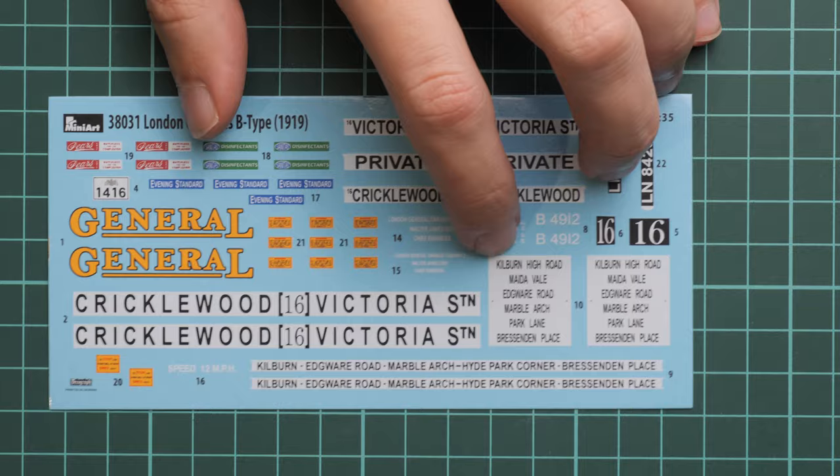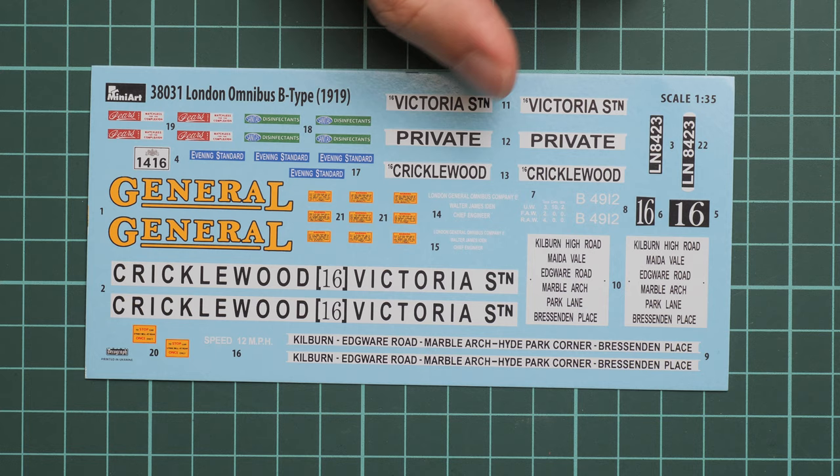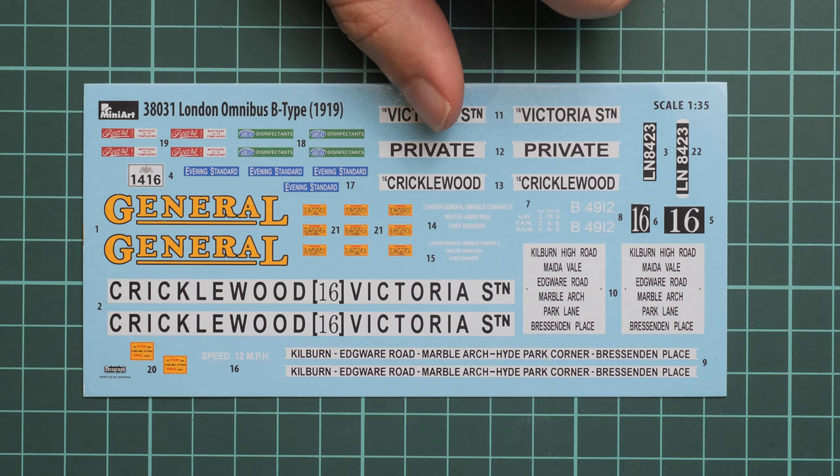Here we have the decal sheet. It comes from Decalgraph. As you can see, printing quality looks nice. We have all necessary symbols for several marking options. As you remember, there were eight of them.